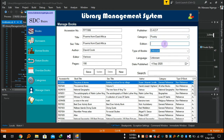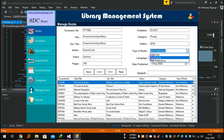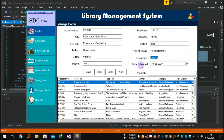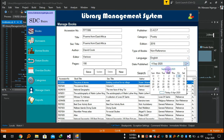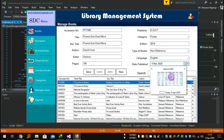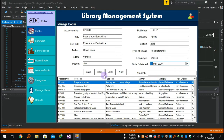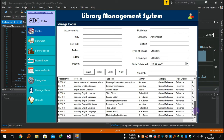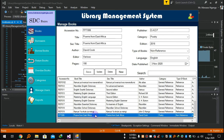The category is drama/poetry — it is poetry. The edition: 2016. Type of book: 'none reference' — this means reference books can't be borrowed, and the non-reference ones are the ones to be borrowed by borrowers. Language: English. The published date you can leave empty or add if you have the exact date. Then save — the book has been added to the database.